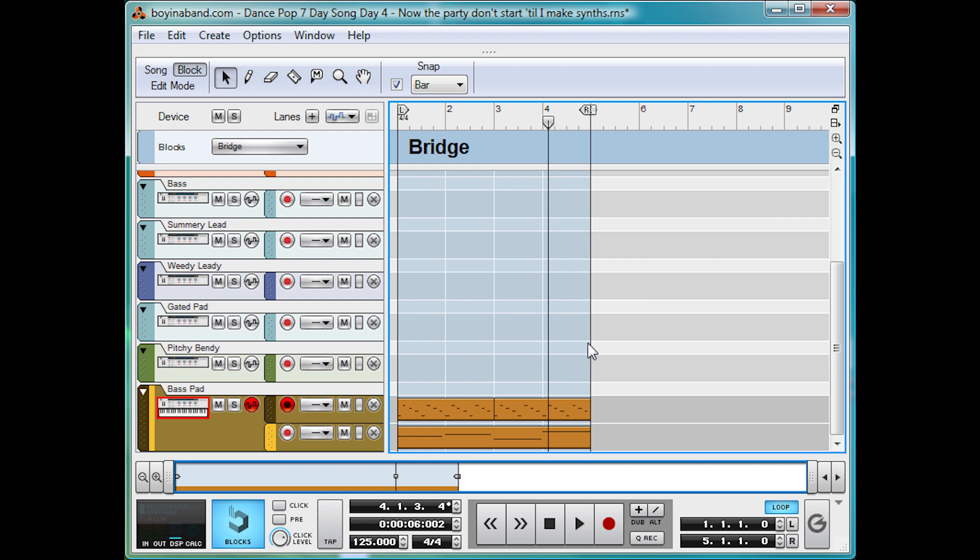Join me tomorrow for day five, where I'll be looking into the vital vocals, discussing autotuning methods, general vocal processing, harmonies, and how to make some seriously catchy hooks. See ya!